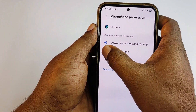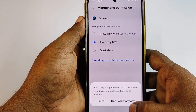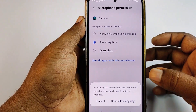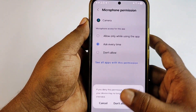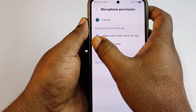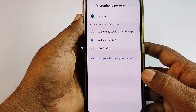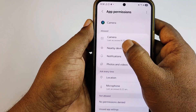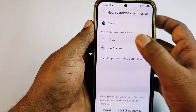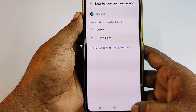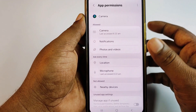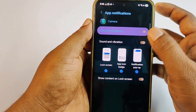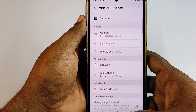Go back, then click Microphone and select 'Ask every time'. It may warn that basic features may no longer function as intended — just click 'Don't allow anyway'. Then go back and click Nearby Devices, and select 'Don't allow'.